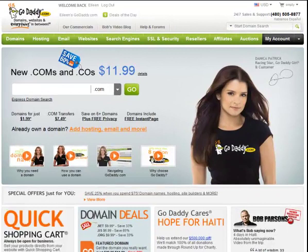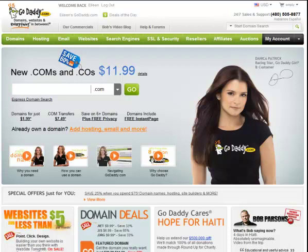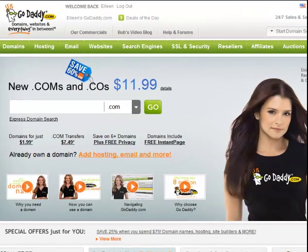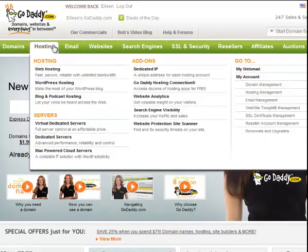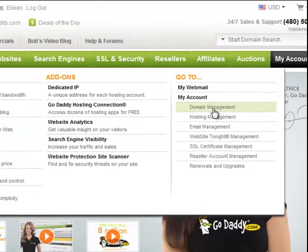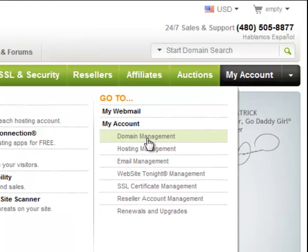This is Marty Pearson with Ideal Marketers and I'm going to show you how to set up your domain and WordPress. Okay, so let's say you've got your domain over on GoDaddy and you've logged into your account. You want to go over to hosting and then you want to go to your domain management.